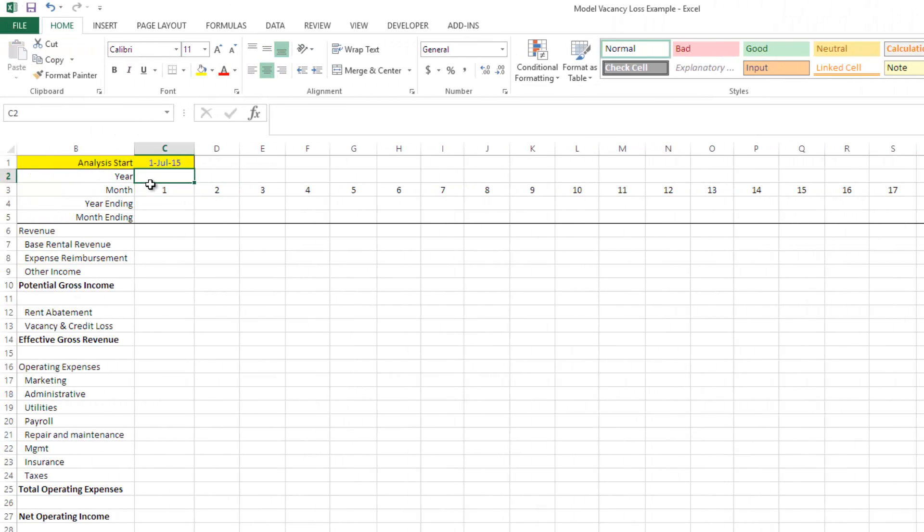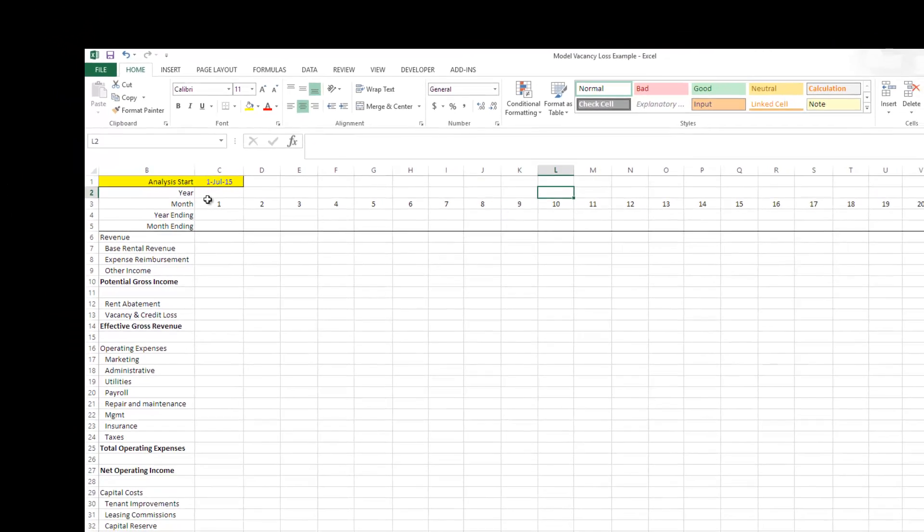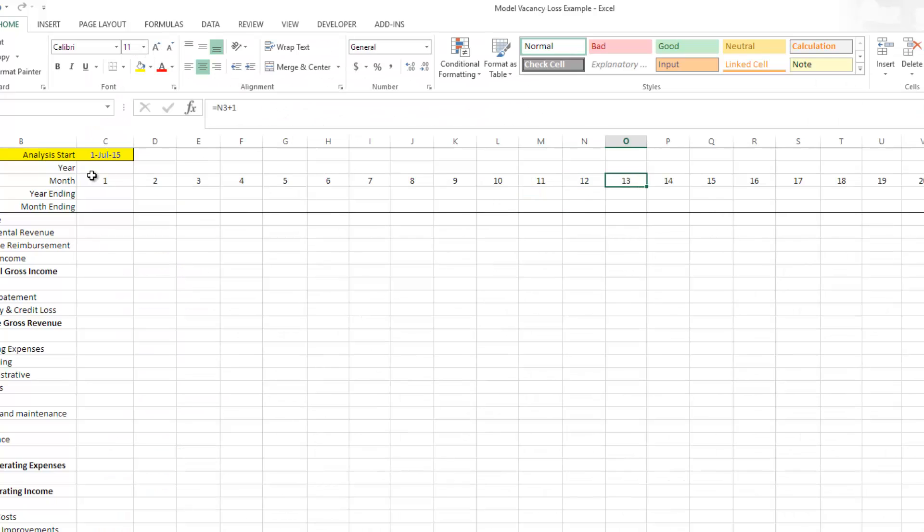I then do the yearly periods. And again, how this is going to look is month 1 through 12 is going to be year 1, 13 through 24 year 2, and so forth.